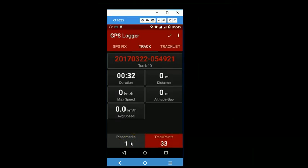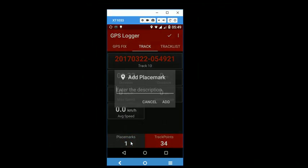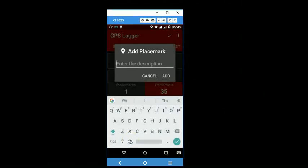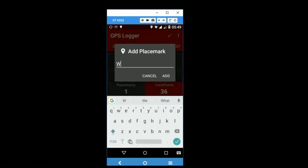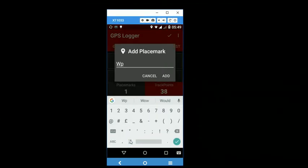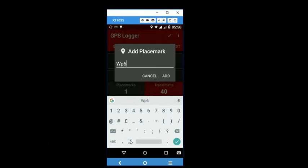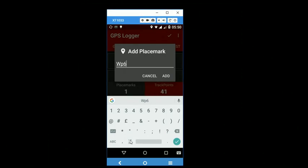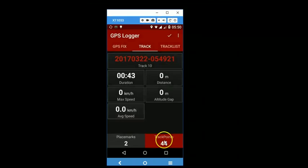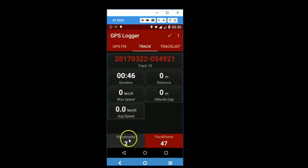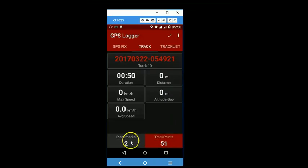We walk a little forward and we add another waypoint and add. And so we are walking, our track is getting recorded and we have also recorded a number of placemarks.